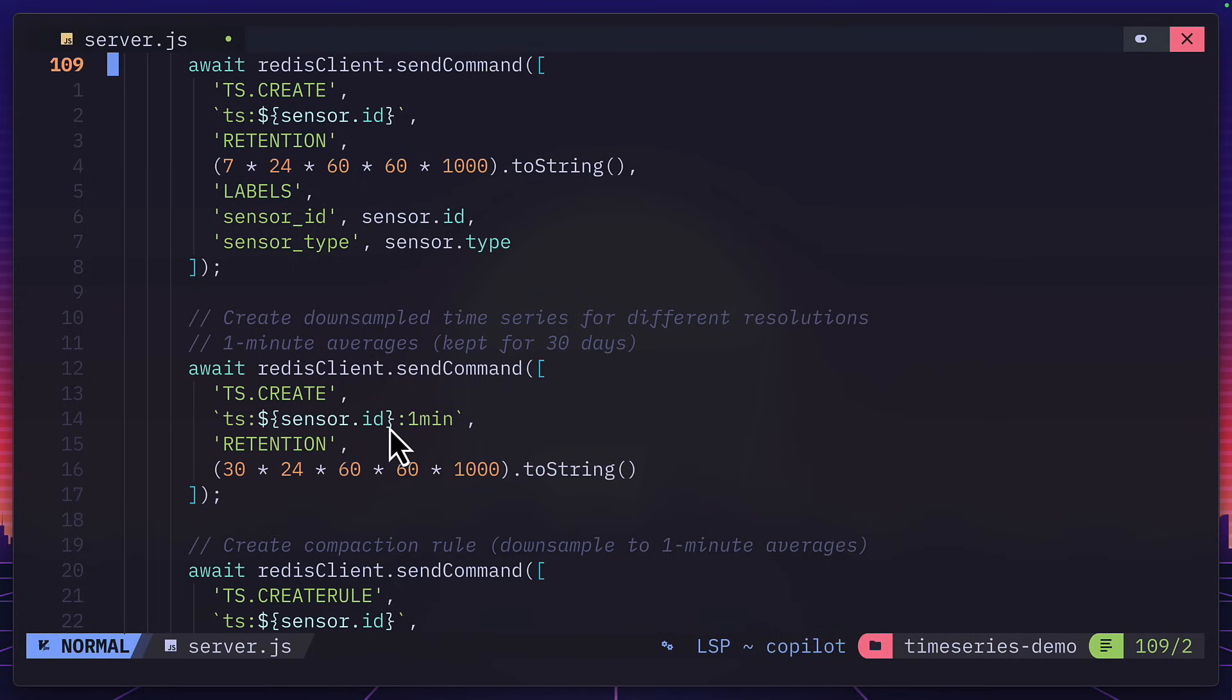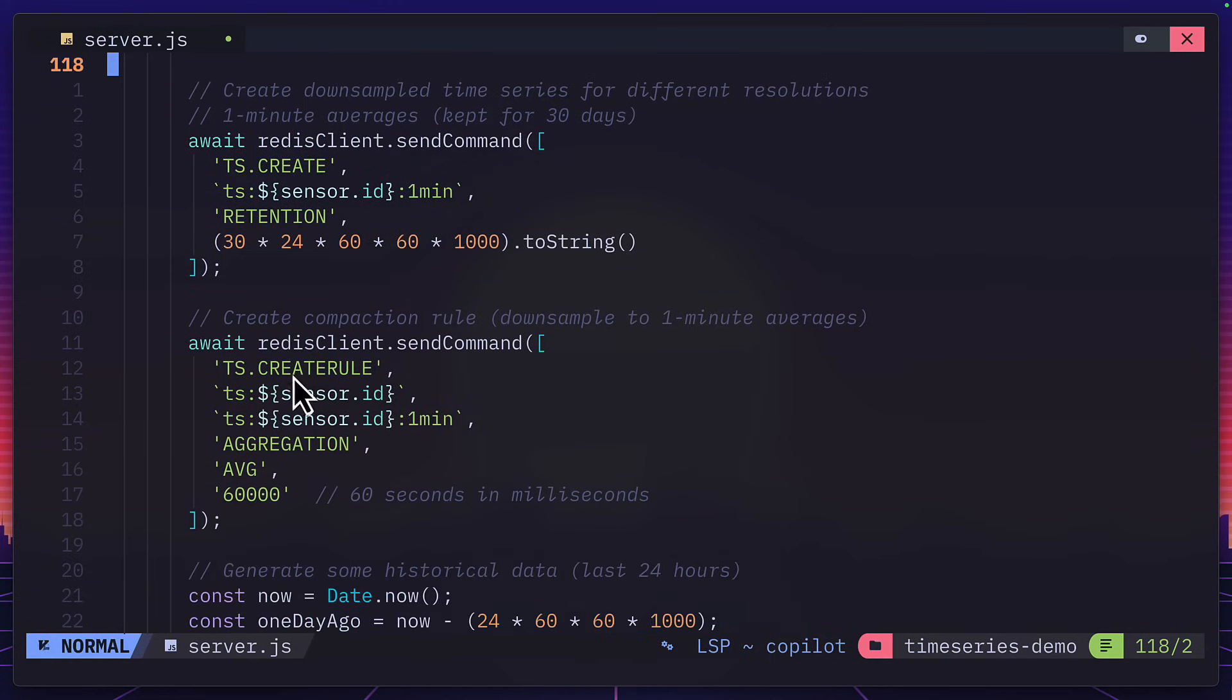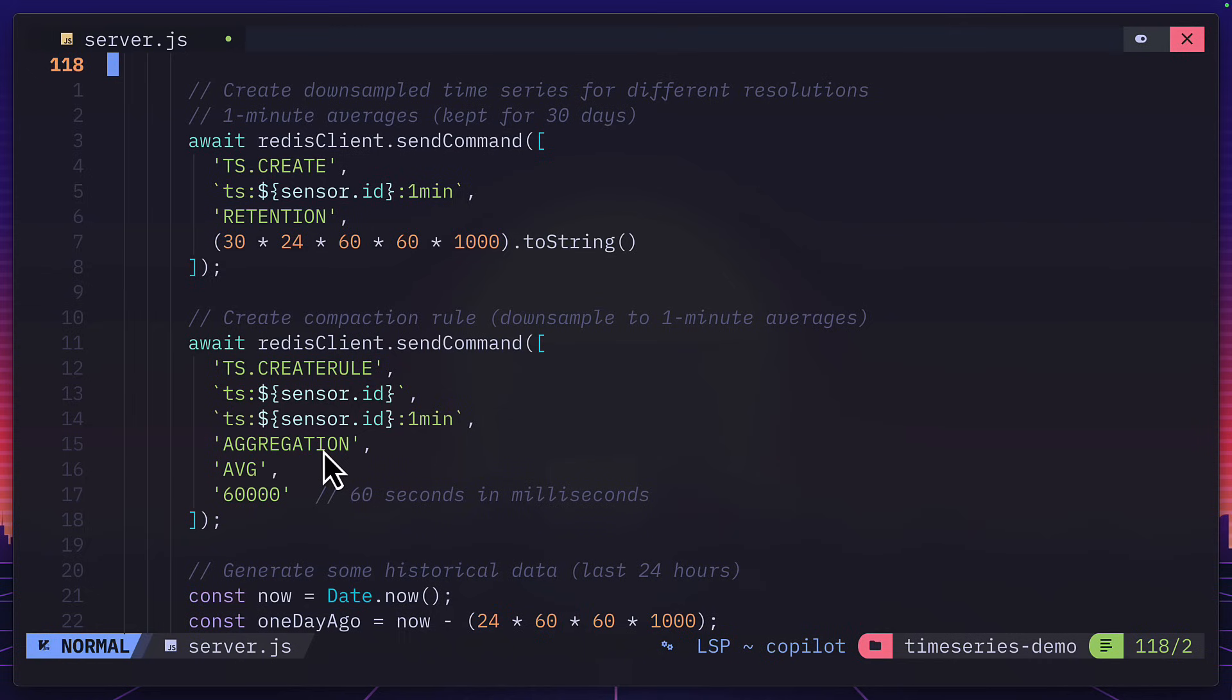But this time it has a label of the time series with a one minute afterwards. And what it's doing here is if we scroll down, it's creating a time series rule and aggregating the values. So the values are being sent to Redis every five seconds. And here, it's aggregating those values to get an average of a minute's worth of data. So 60 seconds.